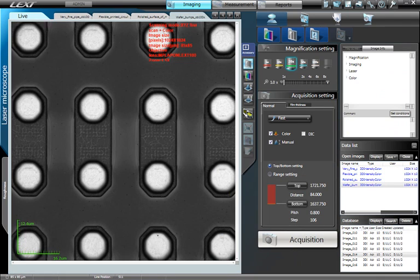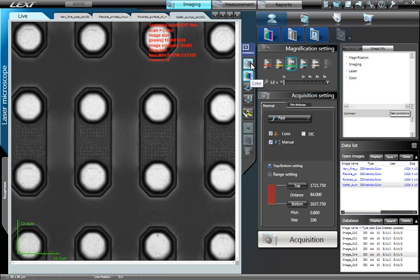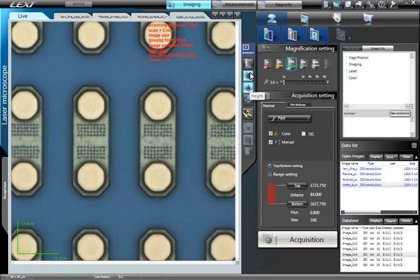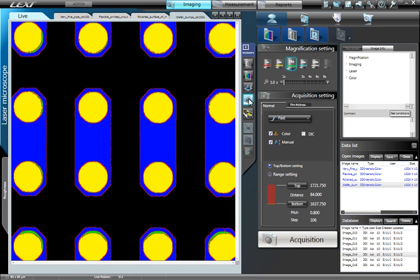After the image has been acquired, it can be visualized in many ways simply by clicking on the corresponding button on the right. Currently, the image is being viewed in 2D, 3D. The image can be visualized in laser intensity mode, color mode, height intensity mode, and contour mode.